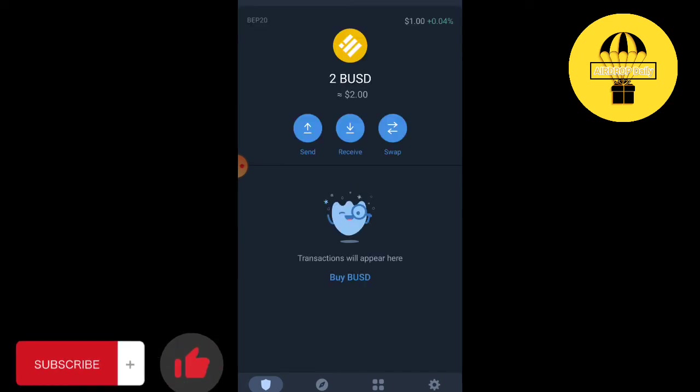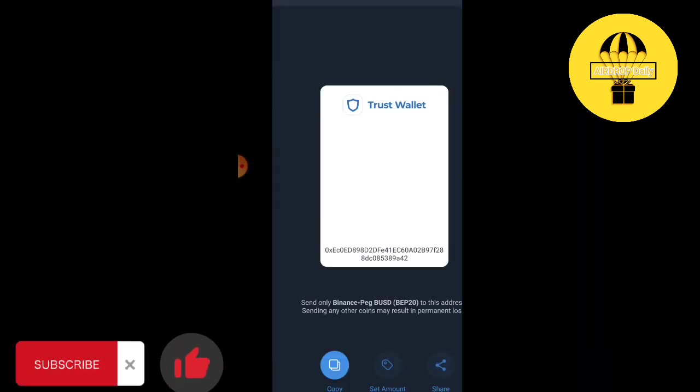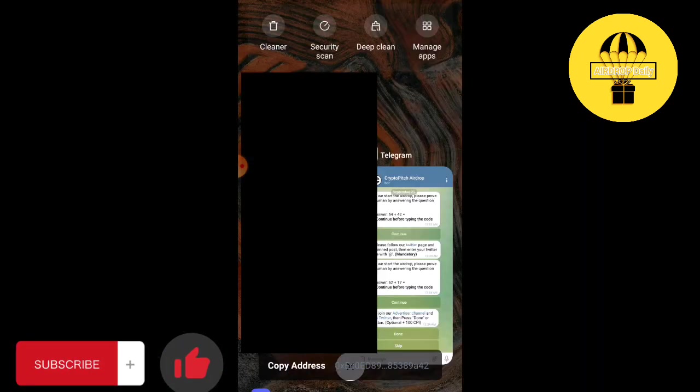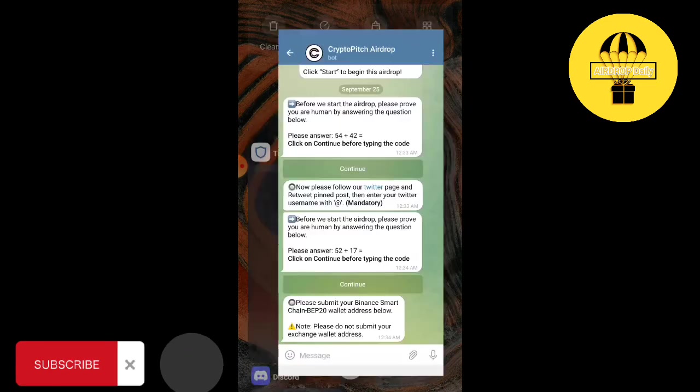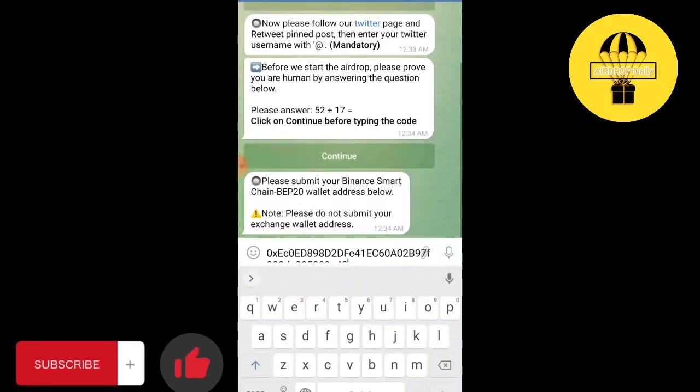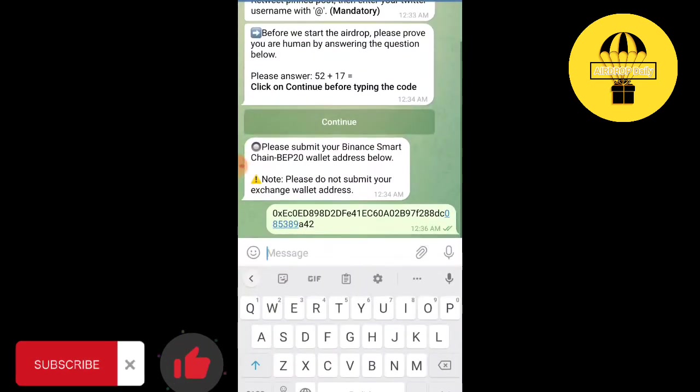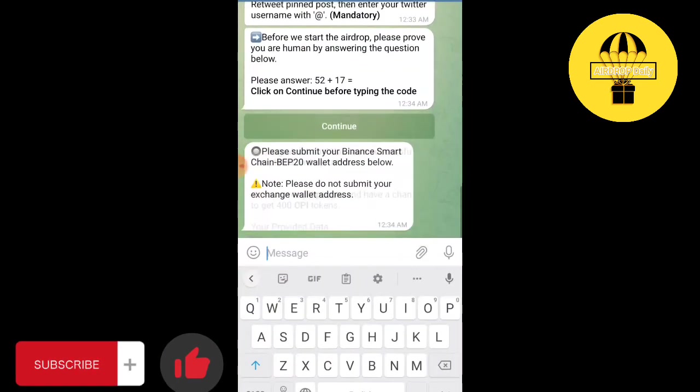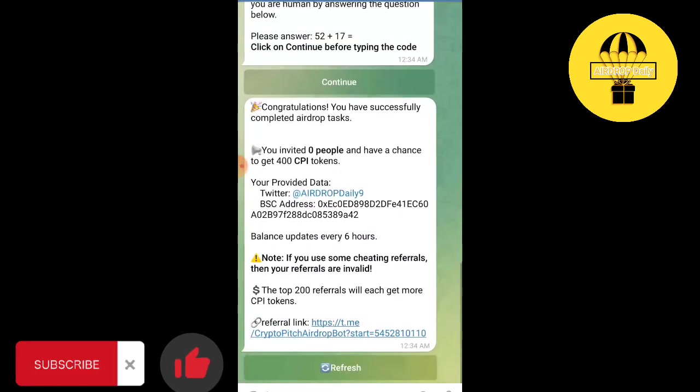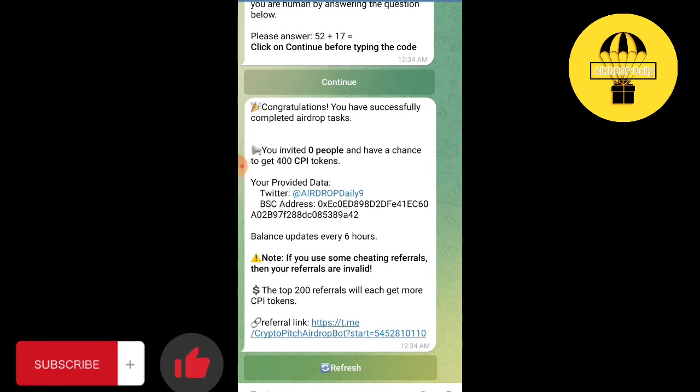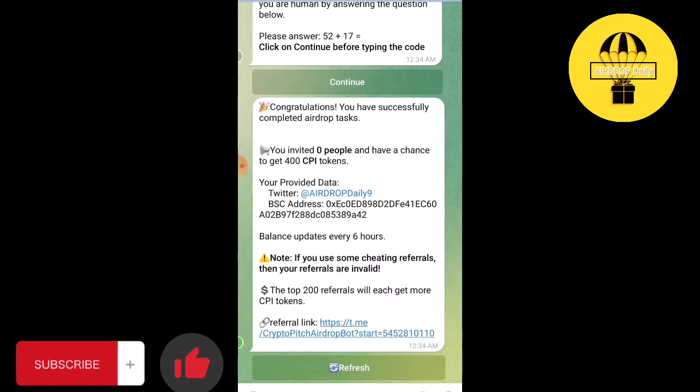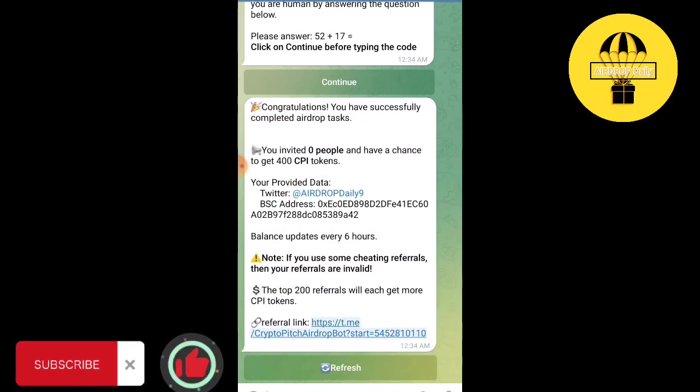Copy your BEP-20 address and paste it here. So the airdrop is done, and here is the referral link you can share it with your friends and earn more tokens.